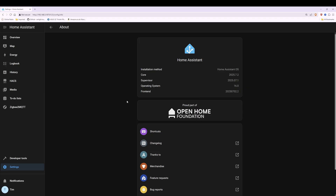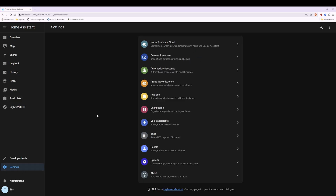So what we're going to do first is we're going to create a helper. To do this we're going to go to Settings and then go to Devices and Services.